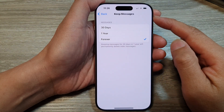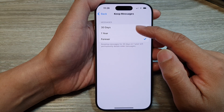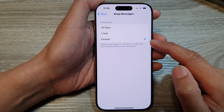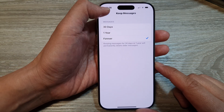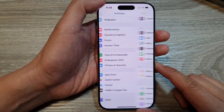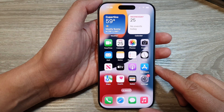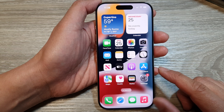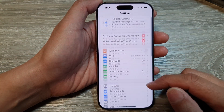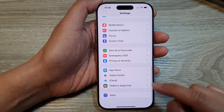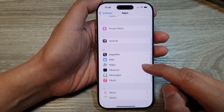How to set keep messages history to 30 days, one year, or forever on the iPhone 16 series. First, go back to the home screen by swiping up at the bottom of the screen. From the home screen, tap on Settings. In the Settings page, scroll down and then tap on Apps.